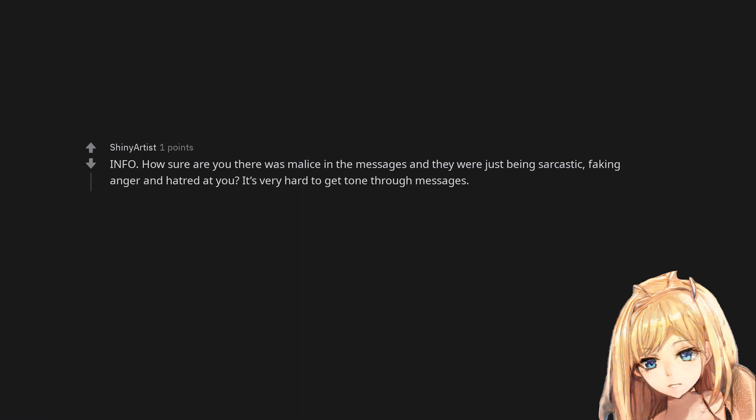Info: How sure are you there was malice in the messages and they were just being sarcastic, faking anger and hatred at you? It's very hard to get tone through messages.